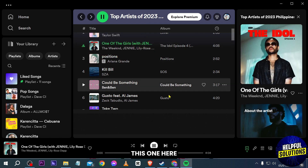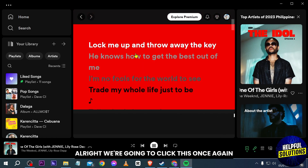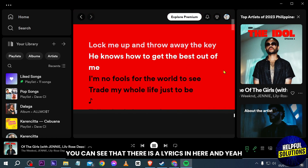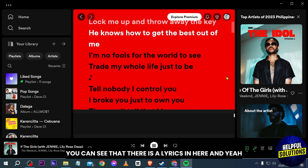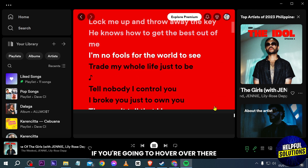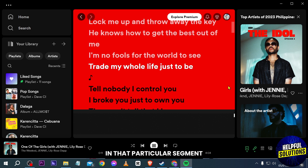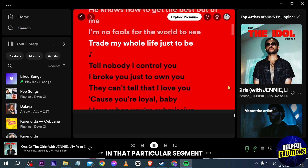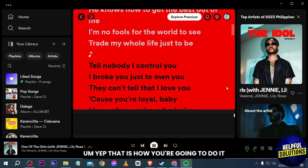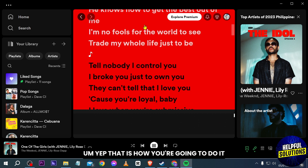But say for example I'm going to play this one here — we're going to click this once again. You can see that there is lyrics in here, and it is going to turn white if you hover over there or if the song has already started in that particular segment. Yep, that is how you're going to do it.